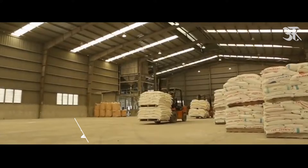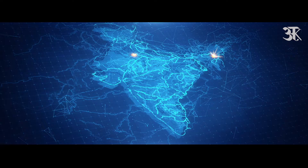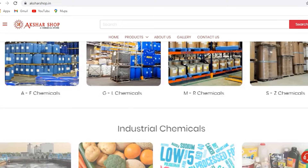We sell dolomite powder in bags of 25 kg and 50 kg all over the country. Please visit our retail website www.aksharshop.in to purchase any chemical product of genuine quality at a budget friendly price.